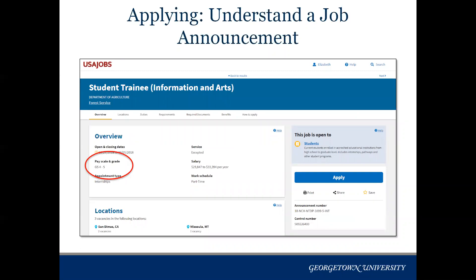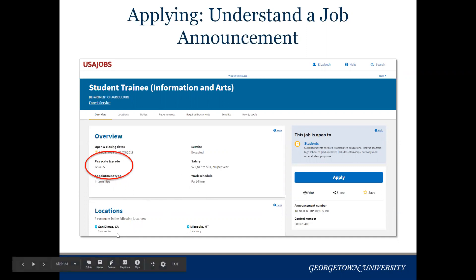The first step is to understand what you're looking at on USAJobs. This example is taken from a Forest Service internship posting. You'll see the pay scale and grade, which is very important to students. You can also find the opening and closing dates, the estimated salary, the work schedule — this one is part-time and labeled as an internship. Further down it shows the location, and sometimes it will say multiple locations, though this one is pretty specific.